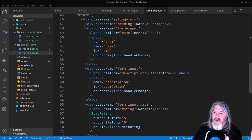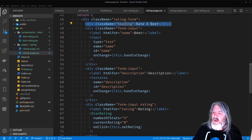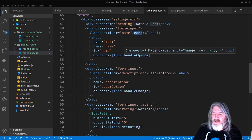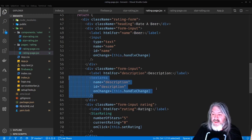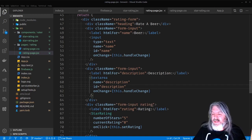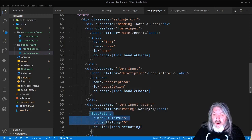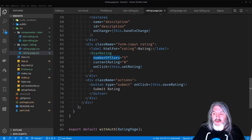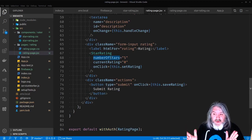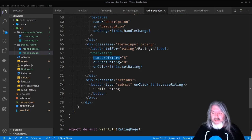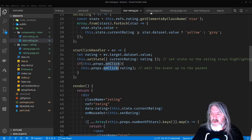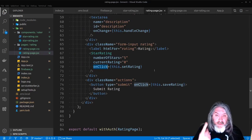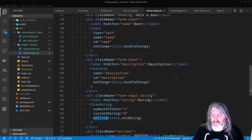Here's our basic component — a form with the class 'rating-form'. We've got a heading with black background and white text that says 'Rate a Beer'. It has a beer label, a text input with an onChange running handleChange, and a description textarea also running handleChange. Then we put the StarRating component in there: numberOfStars is five, currentRating is zero, and the onClick event is handled by this.setRating — so when that onClick event is bubbled up from the component, the rating page handles it with setRating.